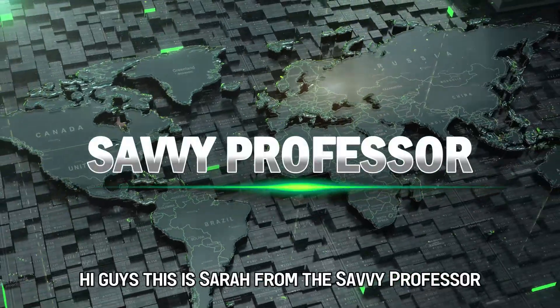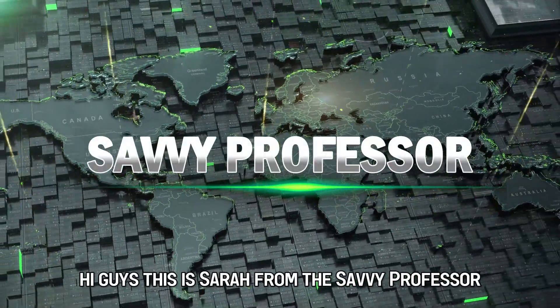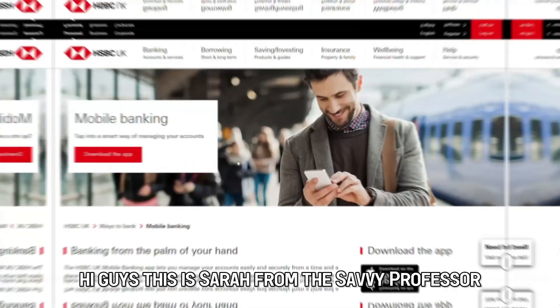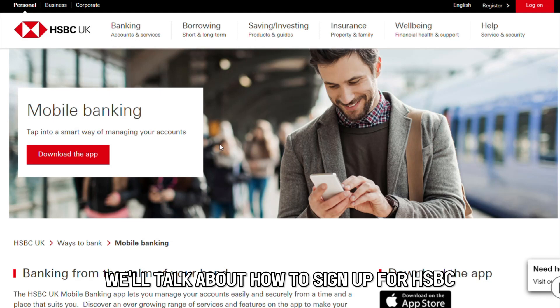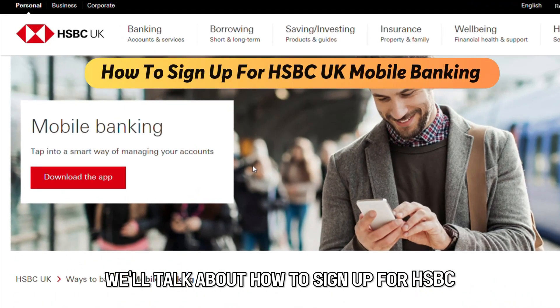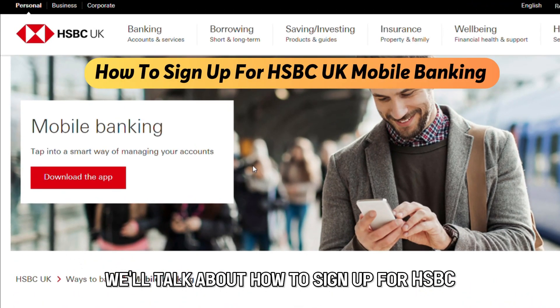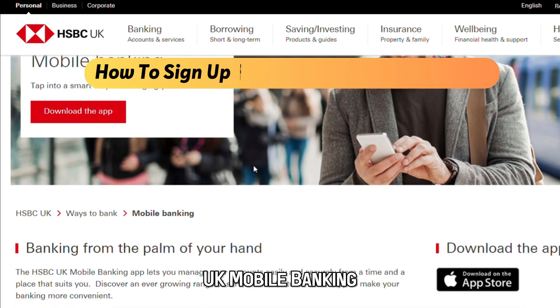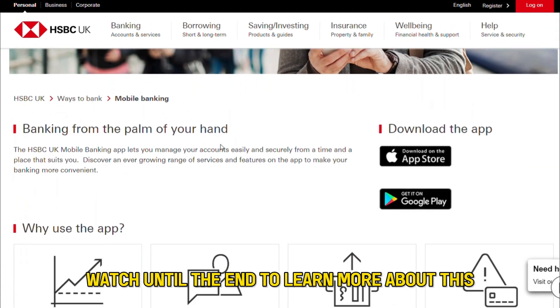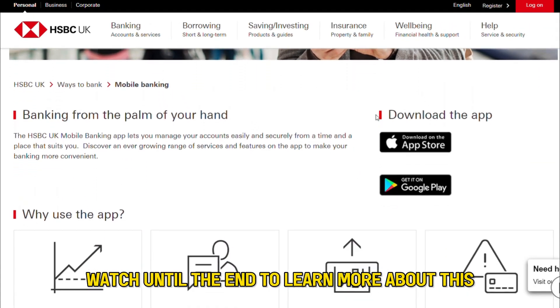Hi guys, this is Sarah from The Savvy Professor, and in today's video we'll talk about how to sign up for HSBC UK mobile banking. Watch until the end to learn more about this.